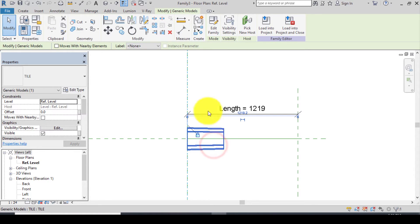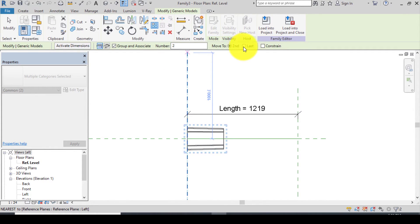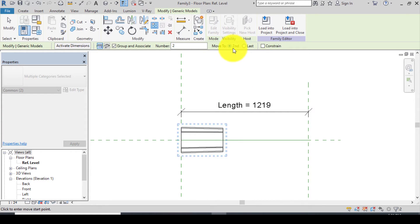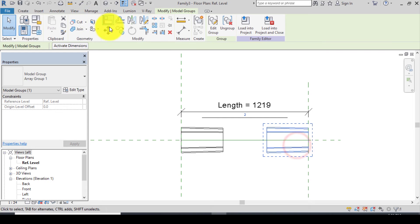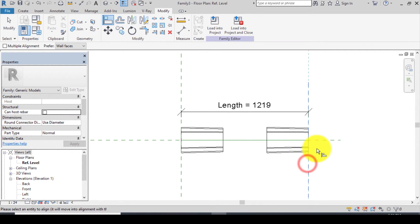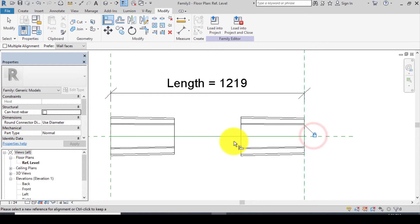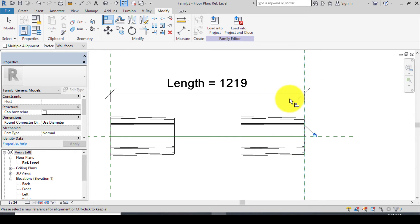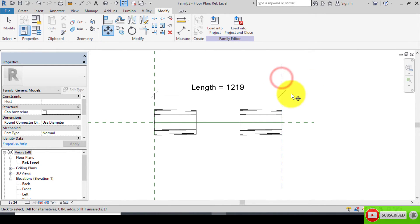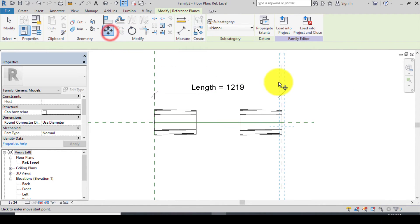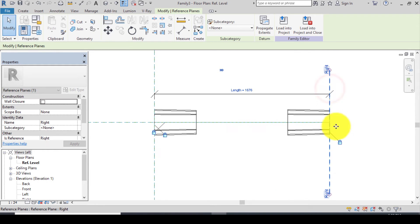Now click on the tie and go to Array. Take note: change the array from 'Second' to 'Last'. After changing it, move the tie to the far end. Click Escape and you have the array. Go to Align again, click on the reference line and click on the tie, then lock it.